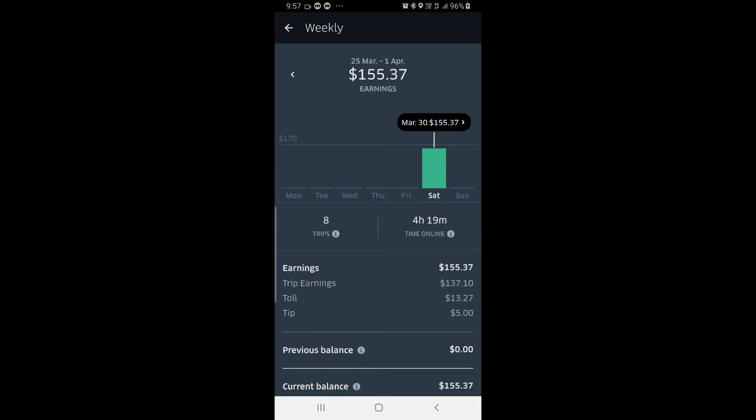So I average around $44 an hour after Uber takes their cut. Tonight it's been a little slow — $155 in four hours and 20 minutes — so I'm averaging around $35 an hour, which is not what I'm looking for.